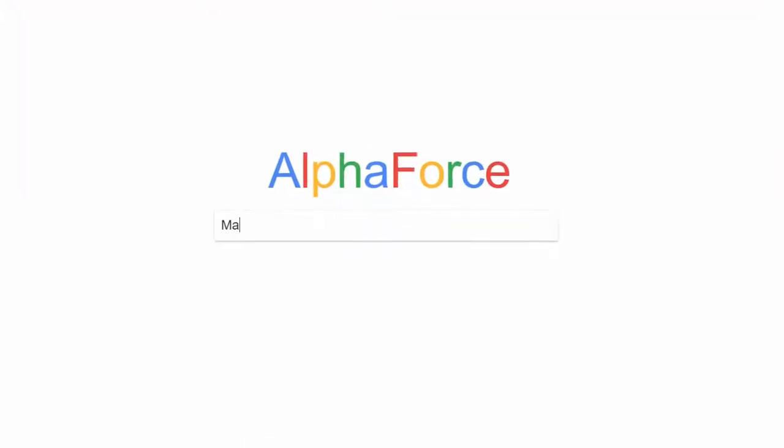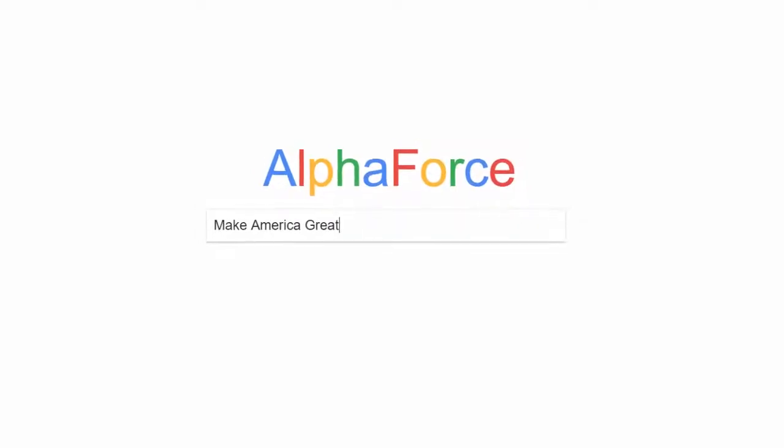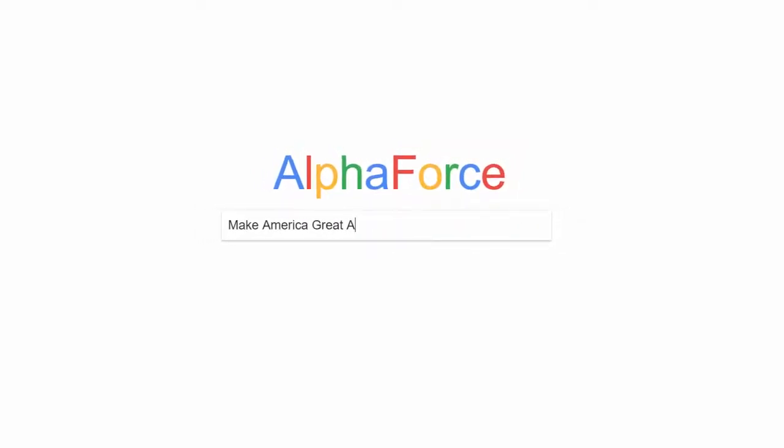As the corpus revolves around hashtag Trump, let's start with the query Make America Great Again.